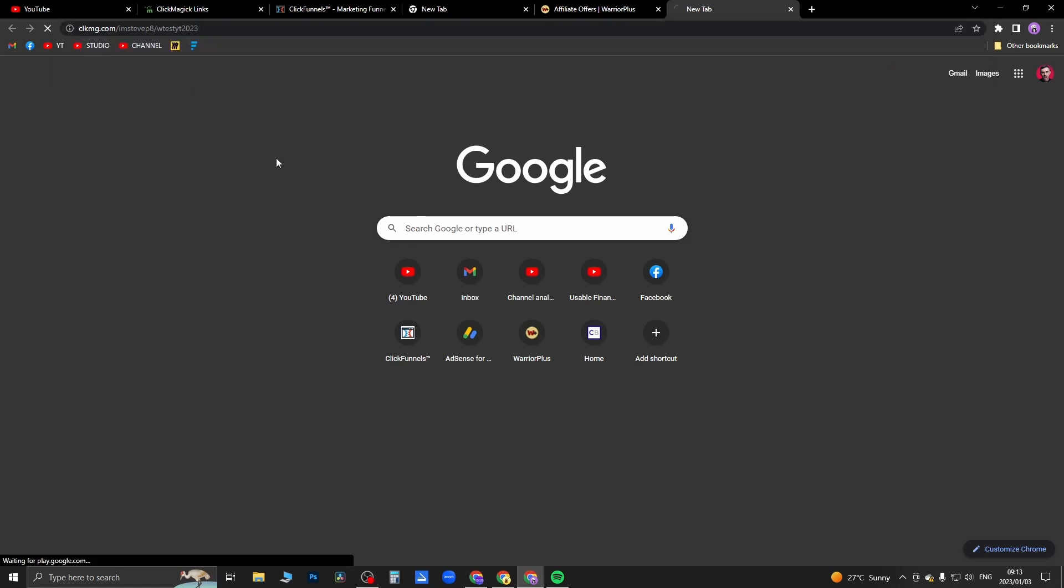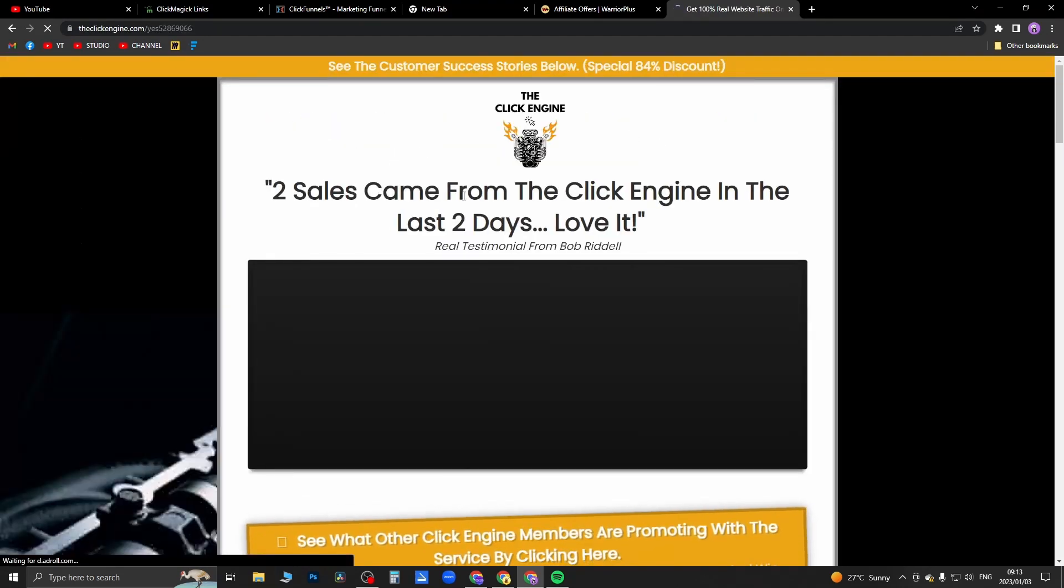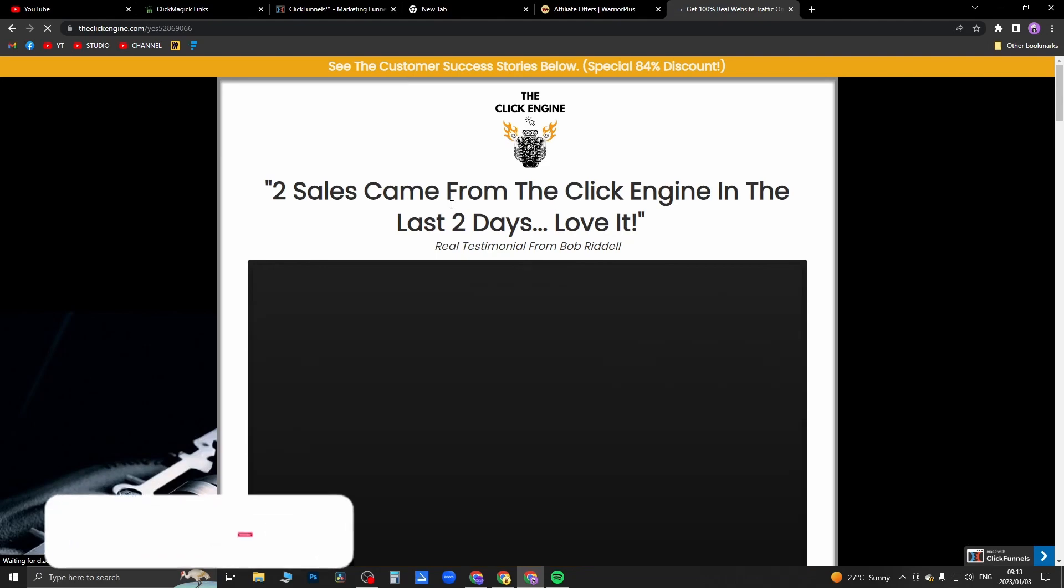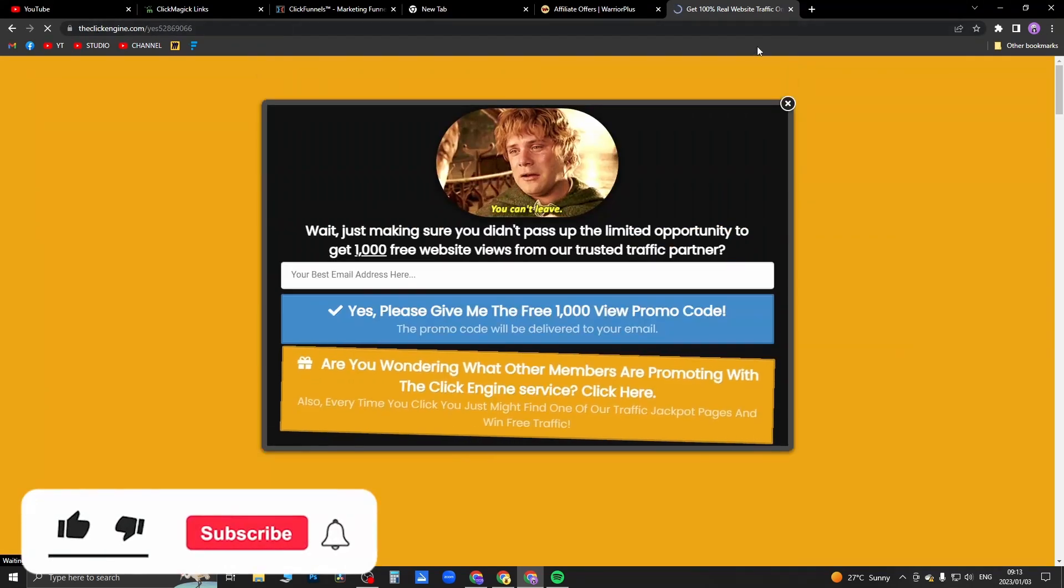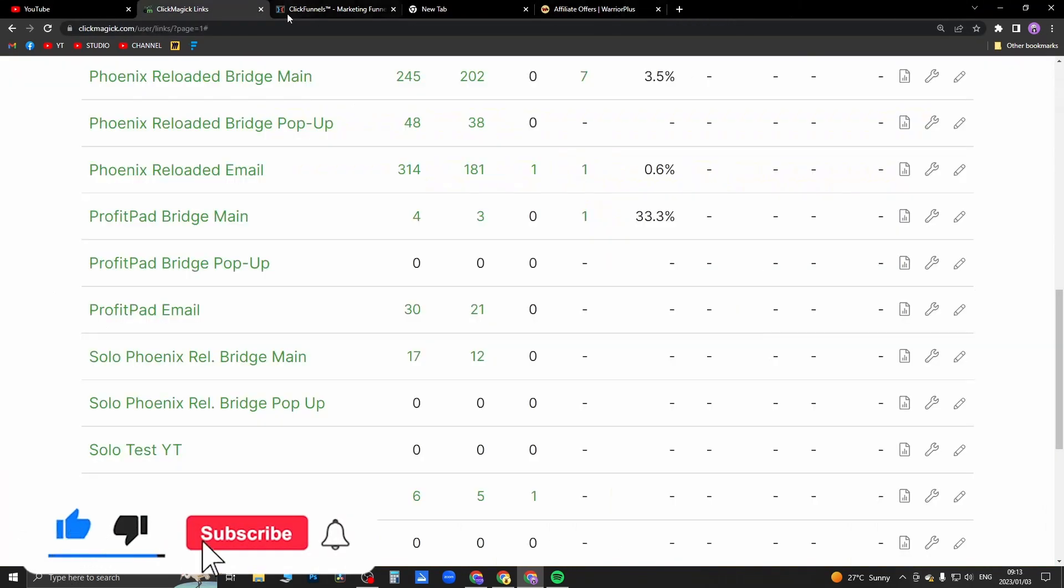So if I click on the link, it should take me to that Click Engine product that I got the link for. And as you can see, it now takes me to that product, and that's it.